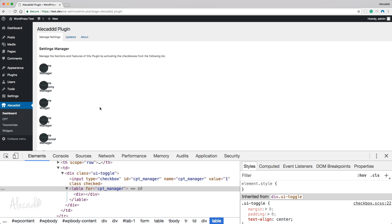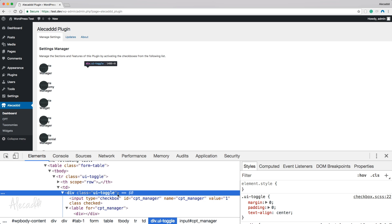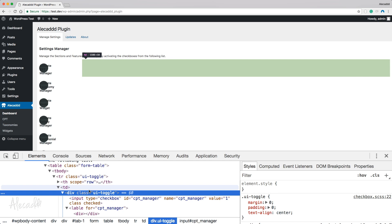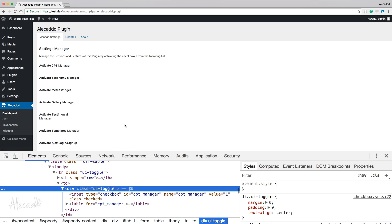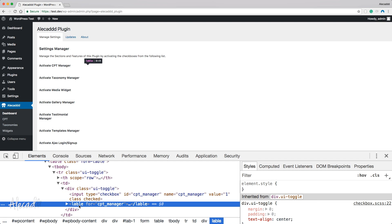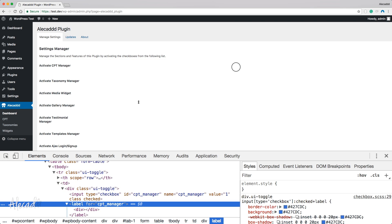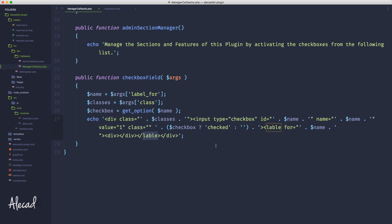After refreshing, we have a bunch of issues to fix. The ui-toggle class is being applied twice — to the table row and to the div. We only want to handle ui-toggle on the div, and the TR should use the center mixin instead. Also, the label is not appearing because of a typo — it was written as `lovely` instead of `label`. Let's fix that in the callback manager.